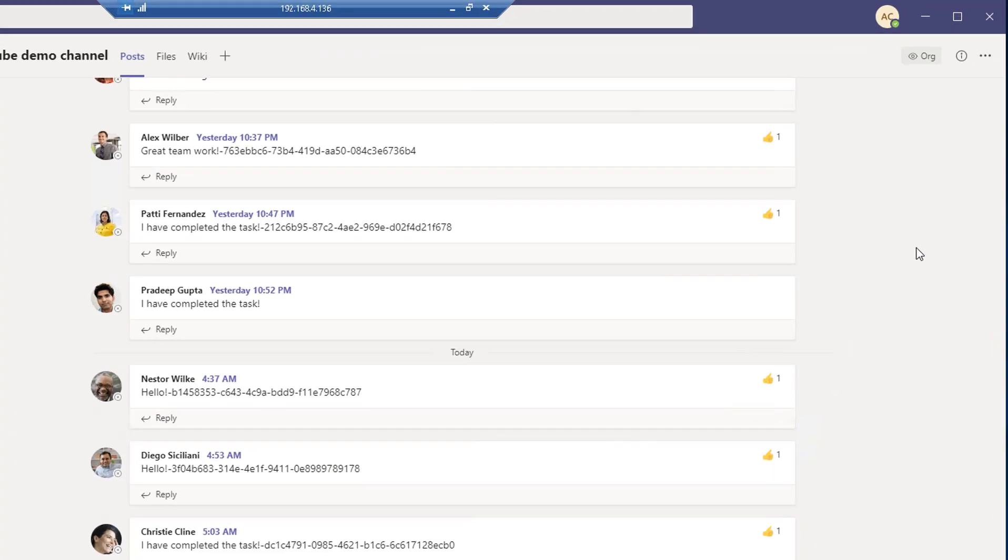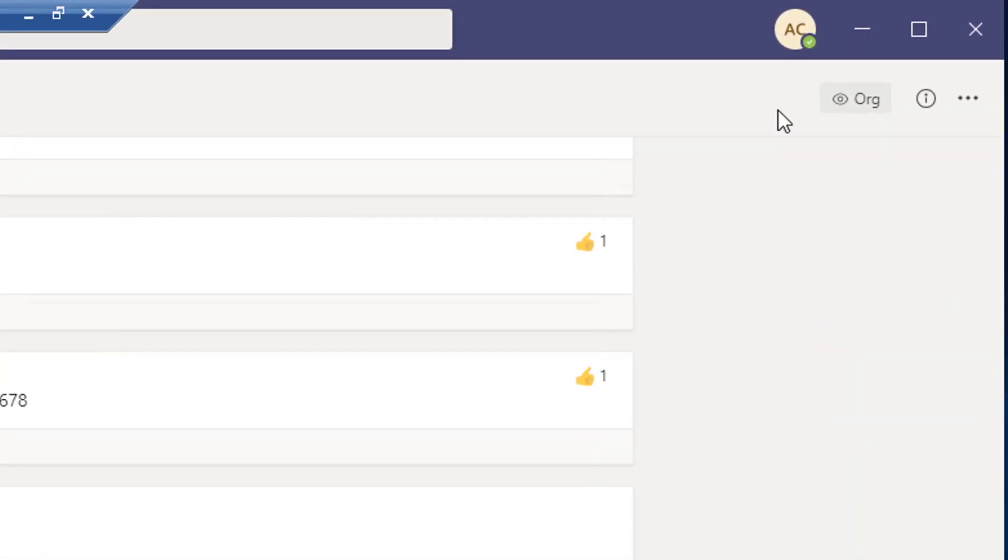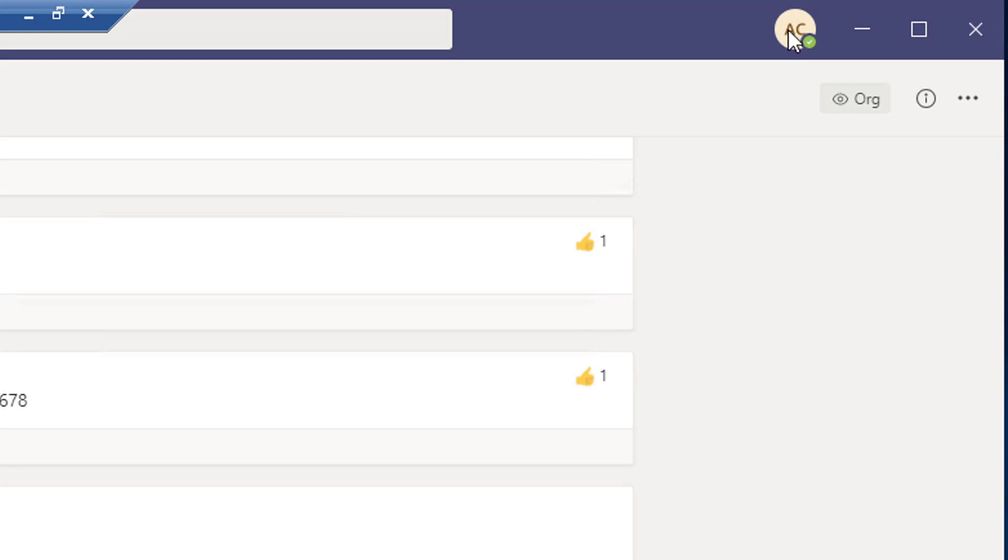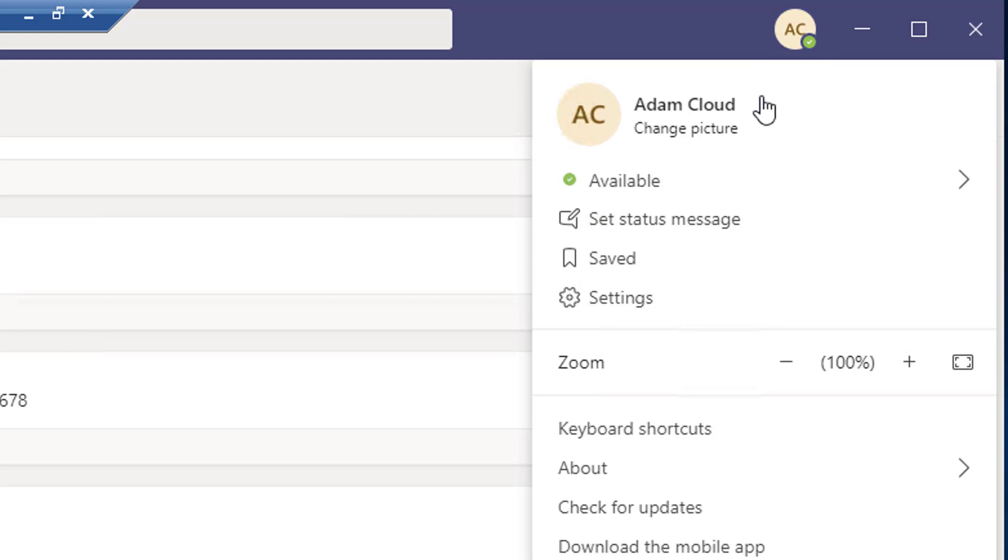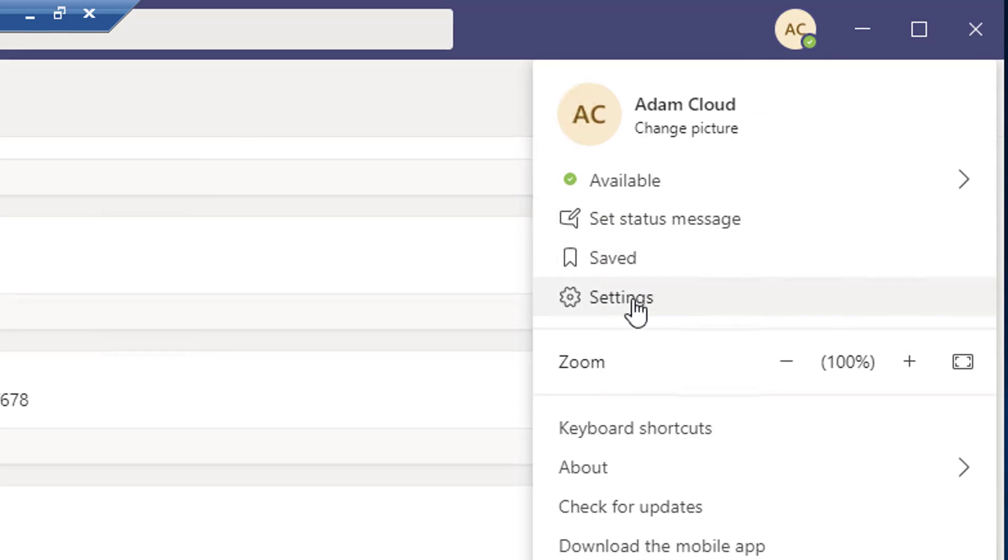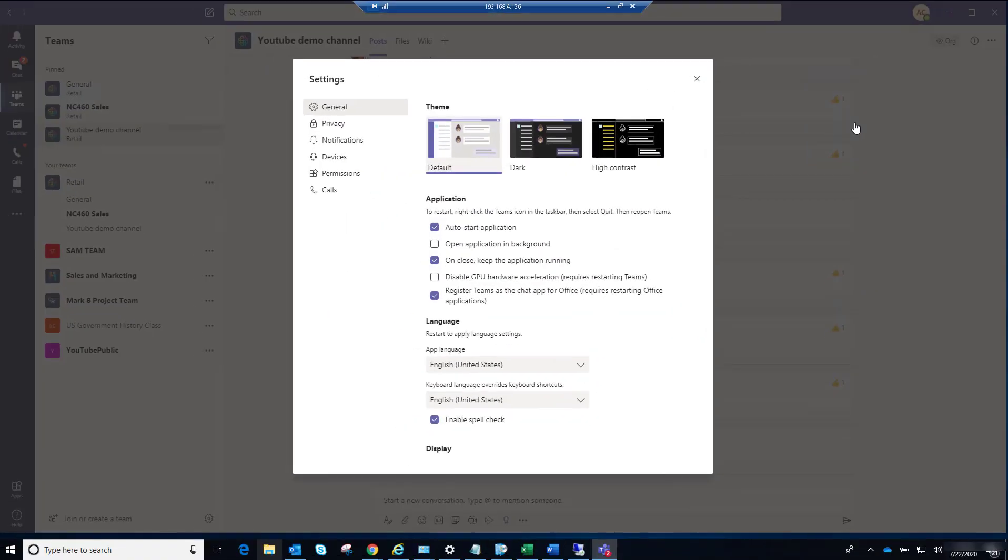Once you log in Teams, click on the top right where your initial is. For example, AC here—I'm logging in with Adam Cloud account—so you would click on that and then click on Settings. Go to Devices. As you can see the headset here.